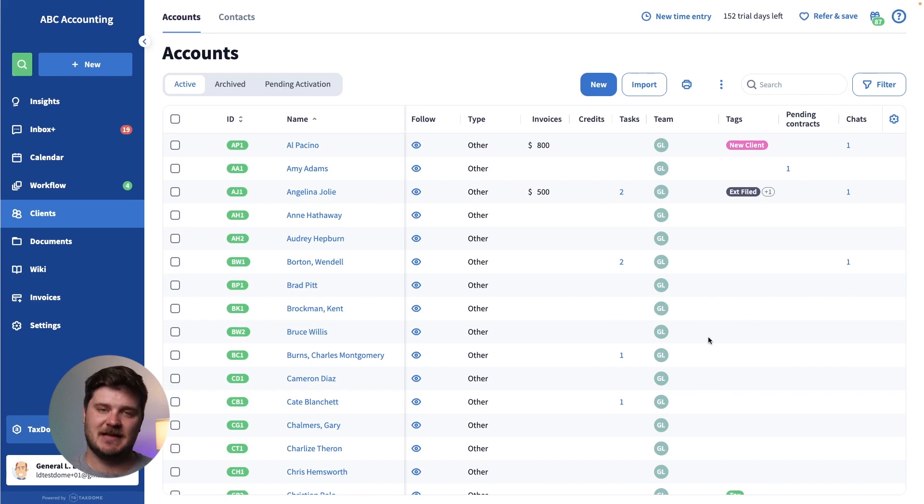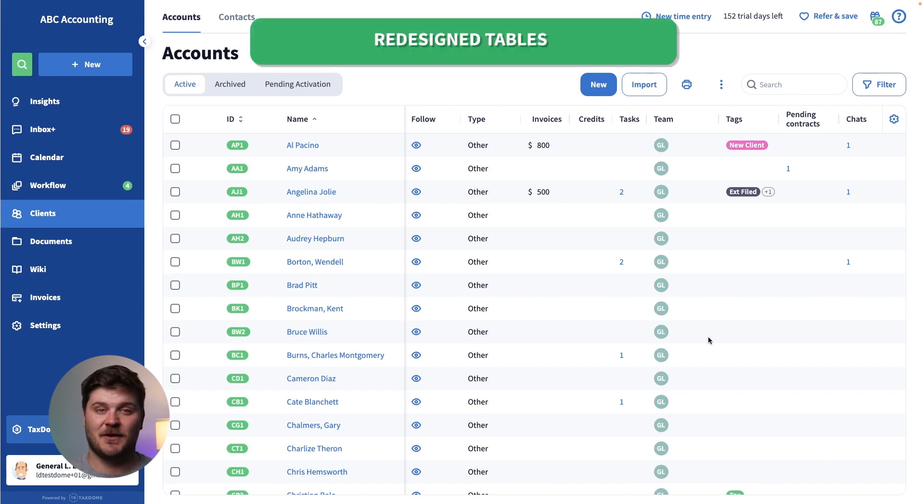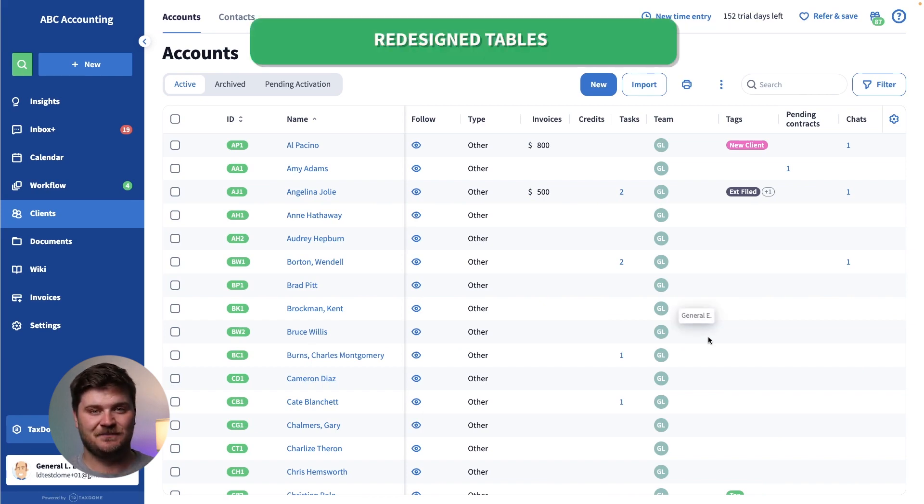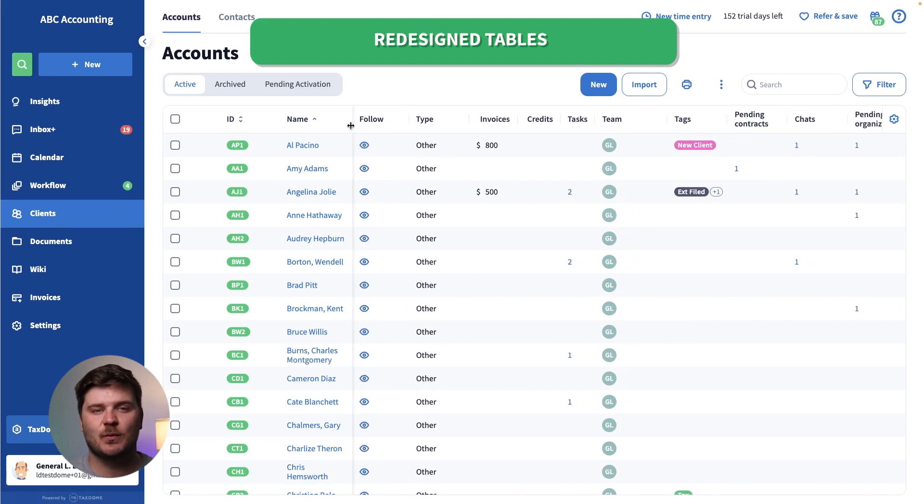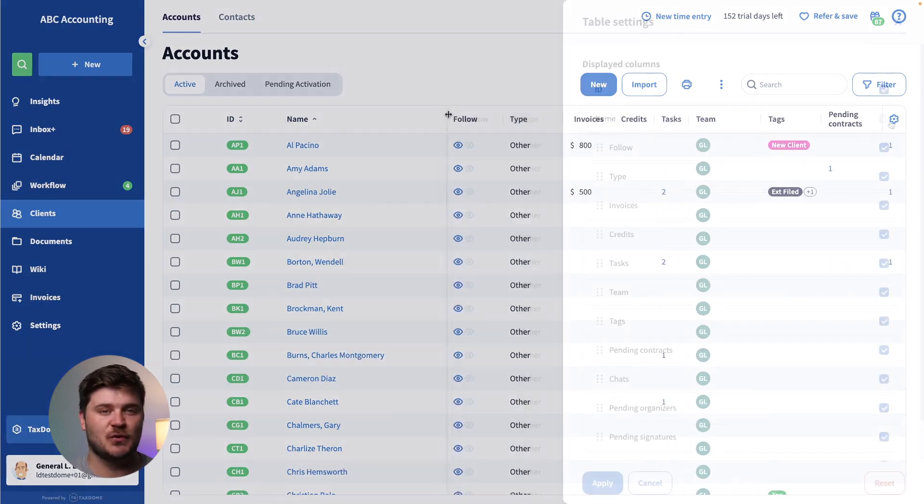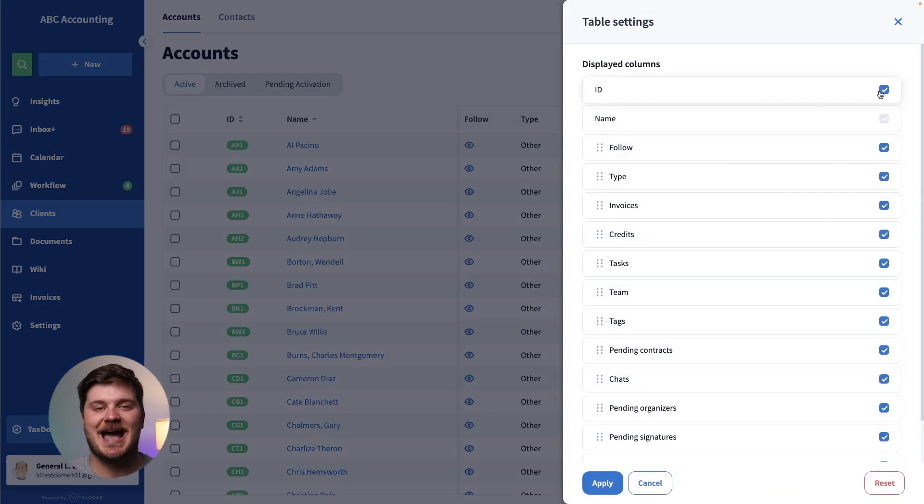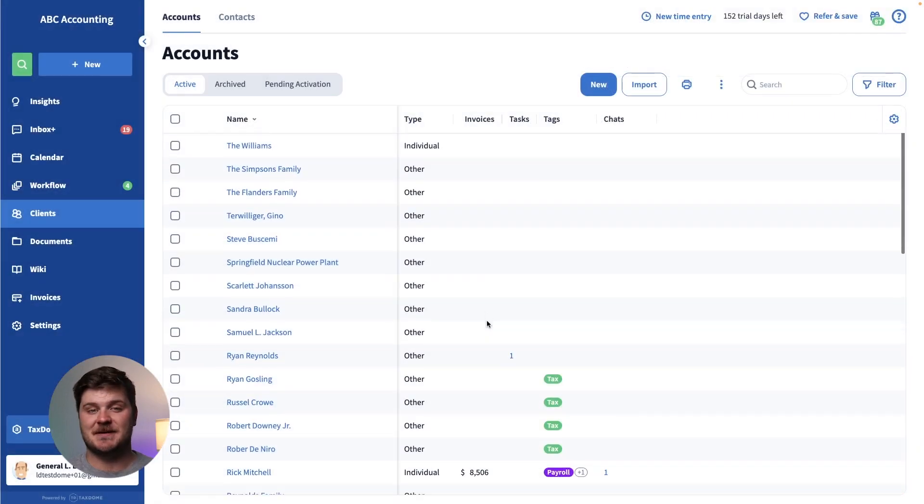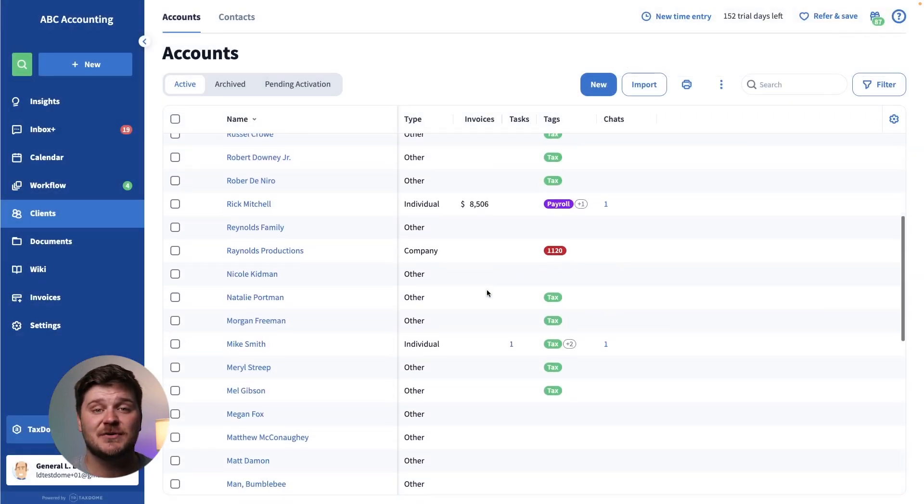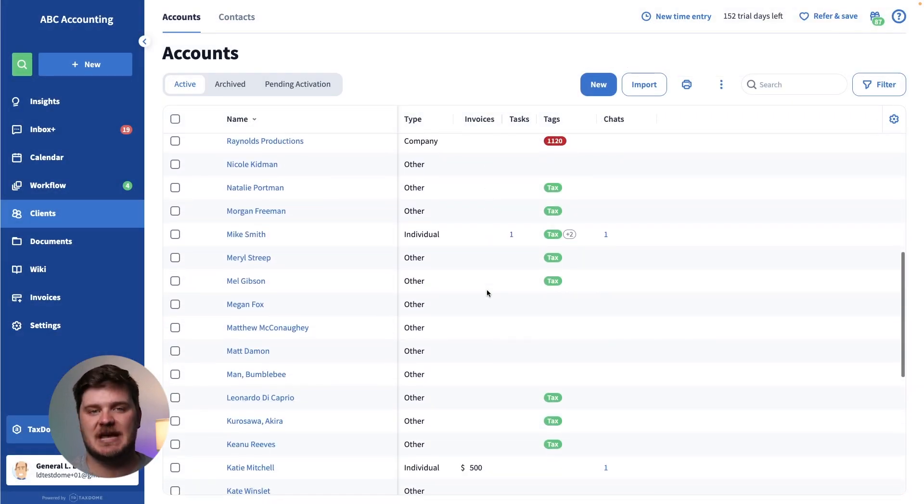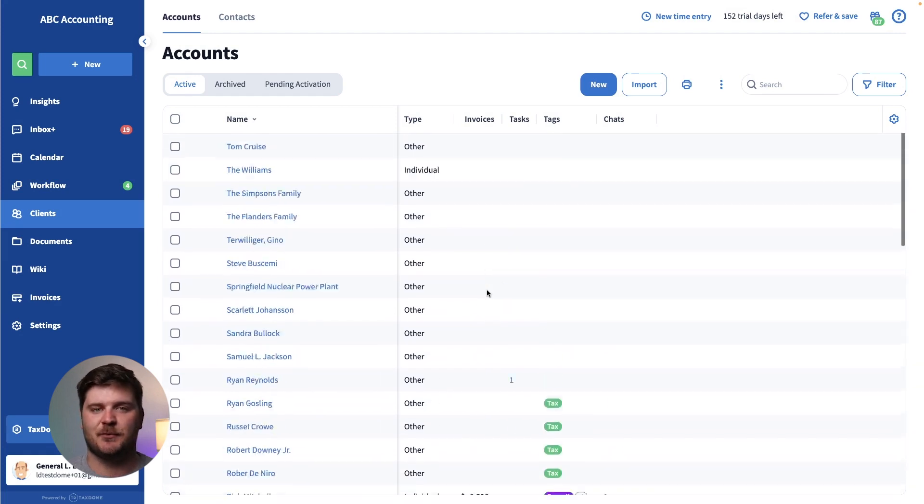The first release of Project Apollo is a redesigned table in your client list. You can now adjust column widths, choose which columns to show or hide, and more. Managing your data has never been easier. Soon, all tables will be updated to this new improved design.